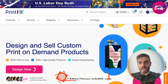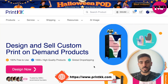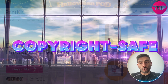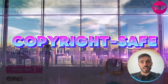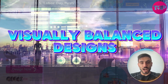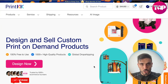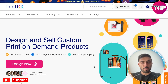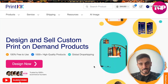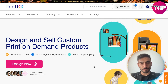Unlike generic AI tools, it produces print-ready, copyright-safe, and visually balanced designs. It's built for merchandise, pattern collections, and large volume campaigns.